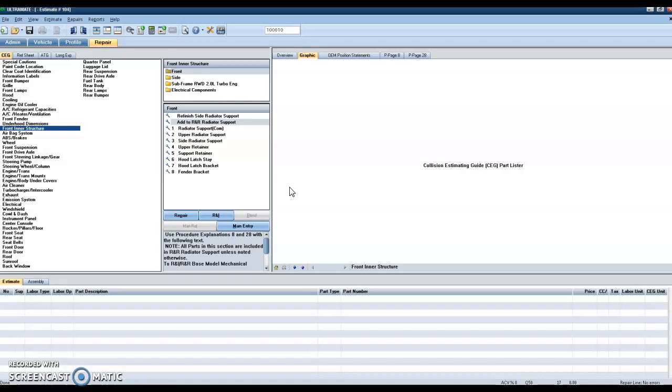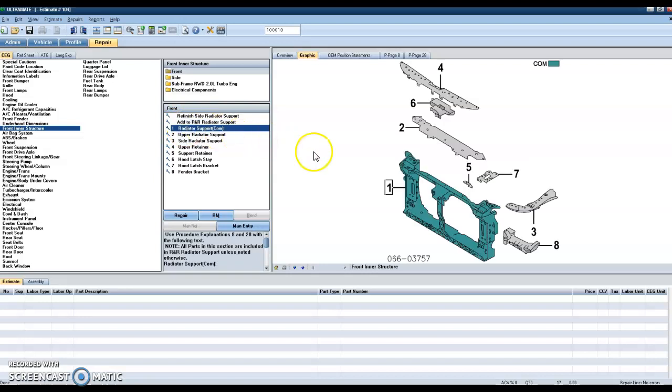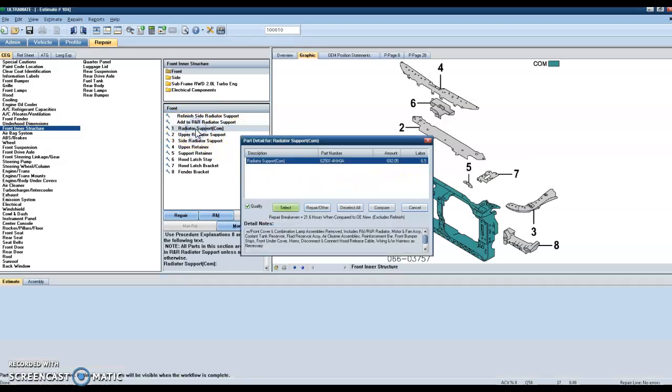So in Mitchell Ultramate, to be exact, we're going to use this as an example. We're going to go to our front inner structure section right here, and then we're going to select that. If we need to replace a radiator support, we're going to click on the radiator support.